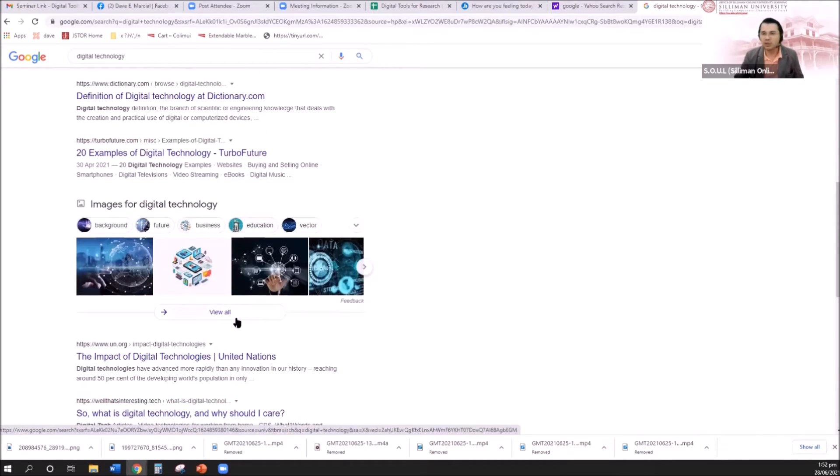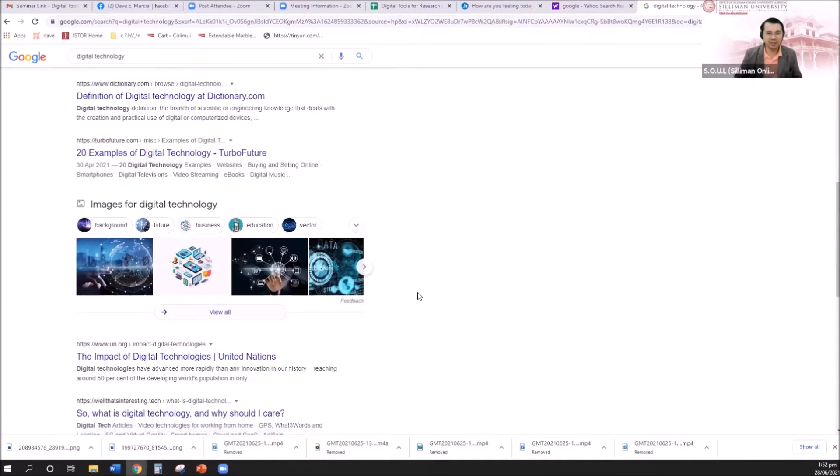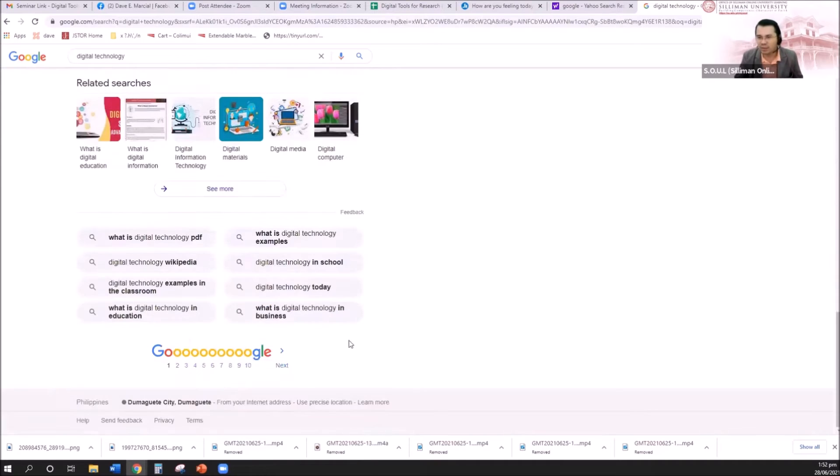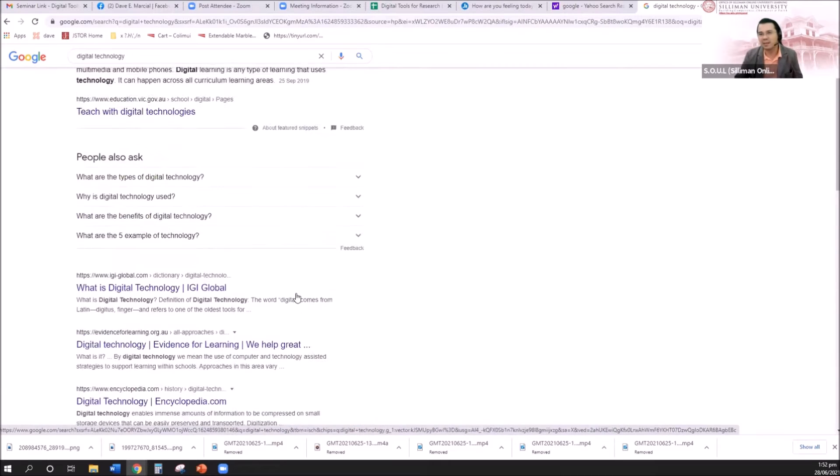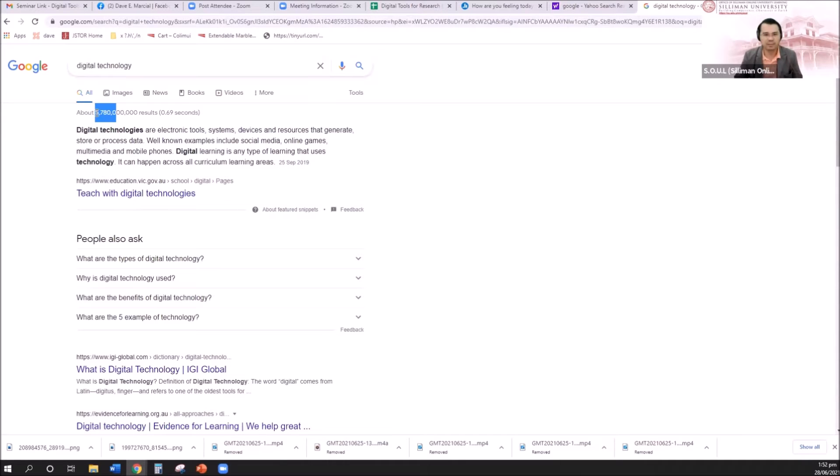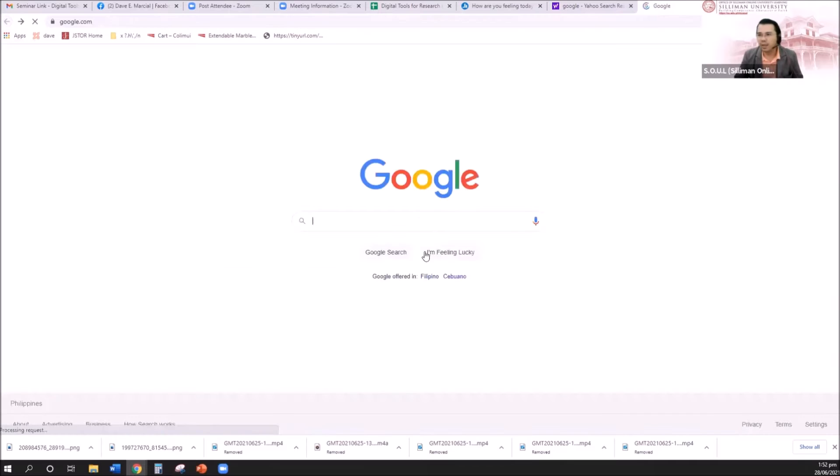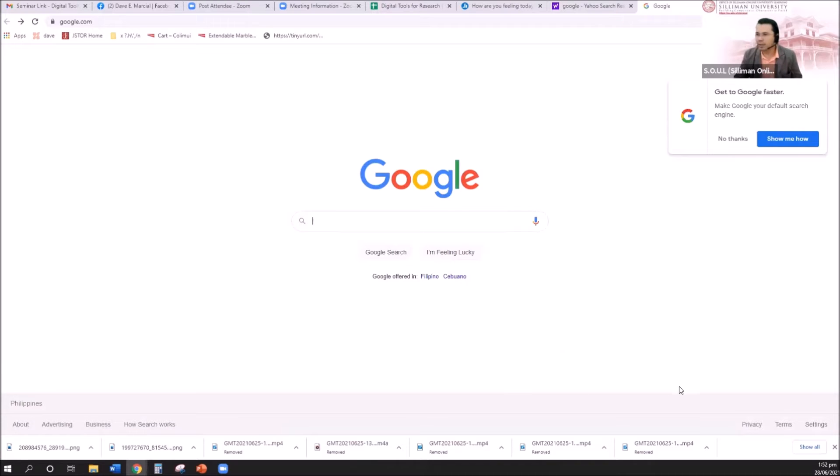But if the journal is not a journal management system, then you will not really see it. Maybe it's still in the 2100 pages. You just imagine, I'm looking for a topic, digital technology, and there are 5 billion results. It's difficult to find a very good one. So how to deal with that? Instead of simply going here in the Google thing, all you have to do is go to the settings.